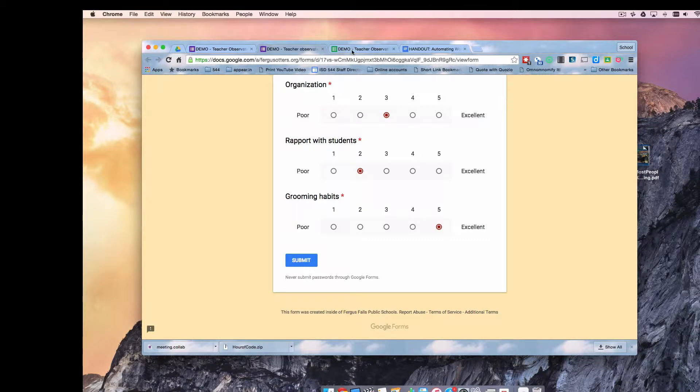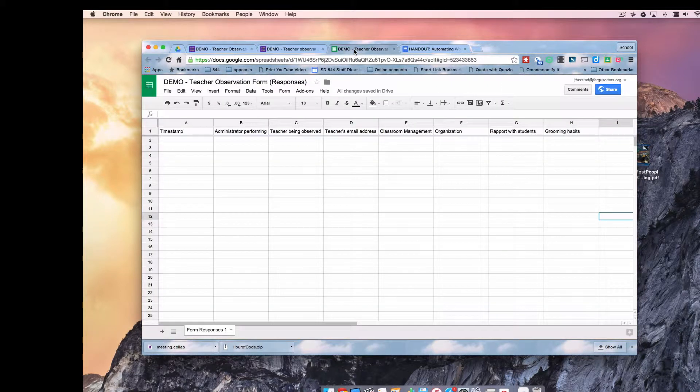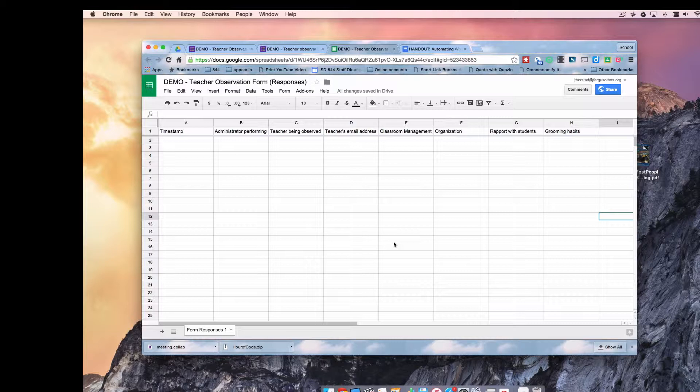Here we have the spreadsheet created by the form. This is where the submissions will end up.